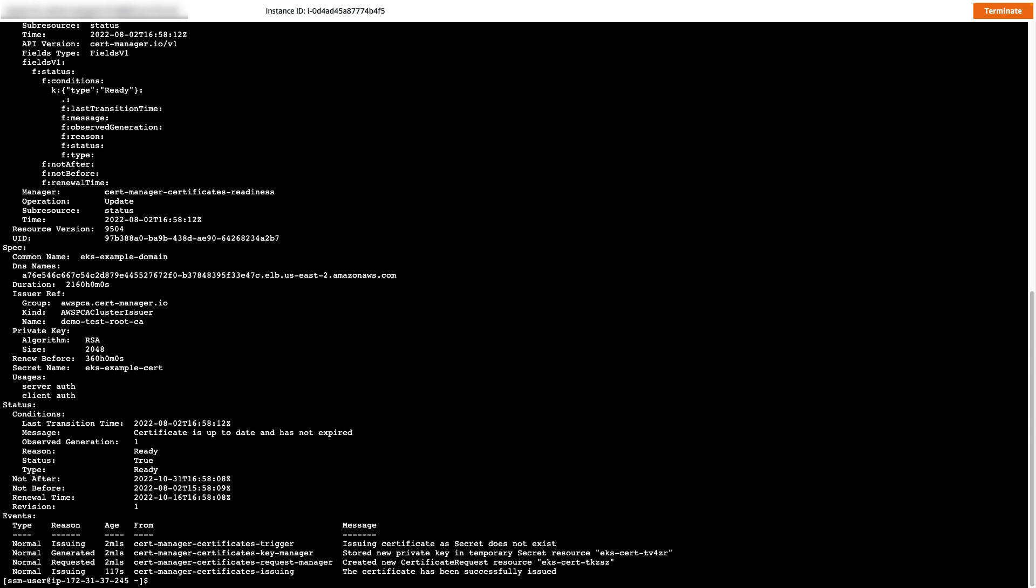We can also use the describe certificate command to see more details about this certificate we requested. You may notice a few things in the result of this command. We can see the DNS name of the load balancer that we put in the certificate request, as well as the EKS example domain common name used again in that certificate request from earlier. We can also see that the certificate status is ready and it is up to date and has not expired. You'll also notice that the key algorithm is RSA and the key length is 2048. We specified all this in our certificate request as part of that EKS cert.yaml file.